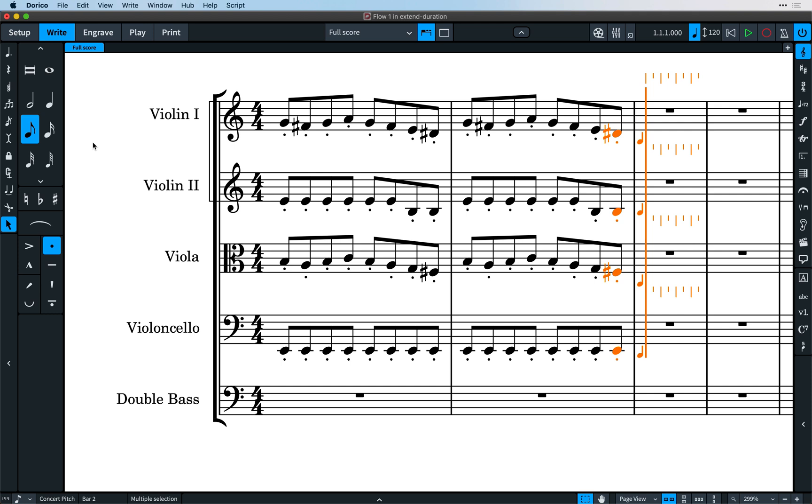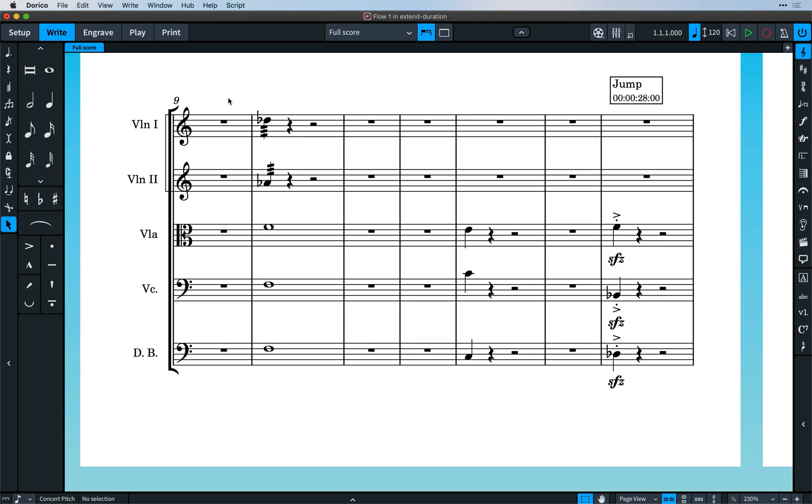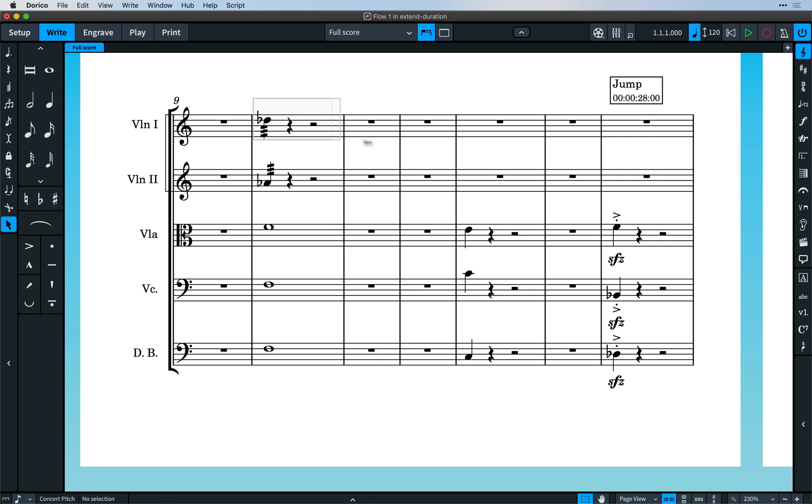We've added a couple of new ways to extend the duration of existing notes that help in various situations, such as when you're scoring to picture. Rather than having to work out exactly how long a note should be, sometimes it can be useful to say, I want to hold the note until this point. In Dorico 3, you can do this in two ways.